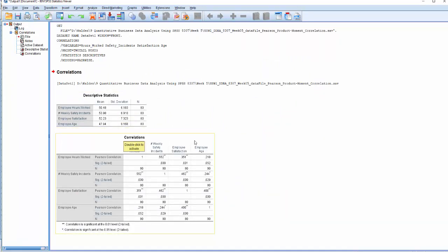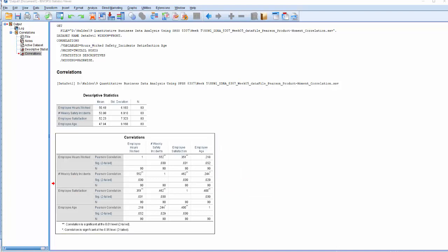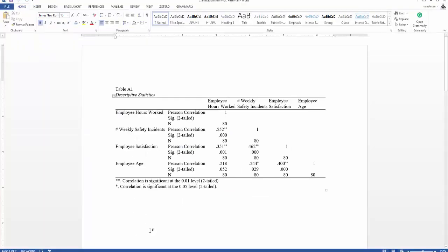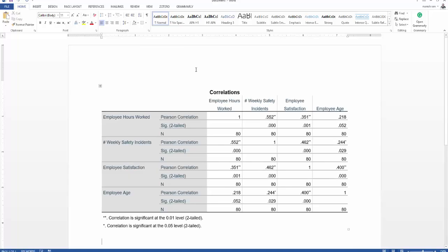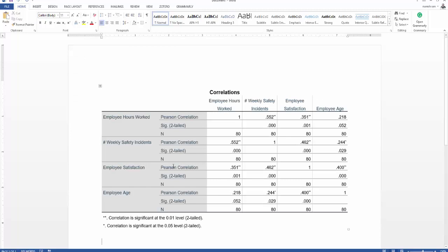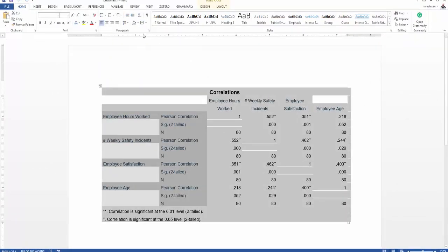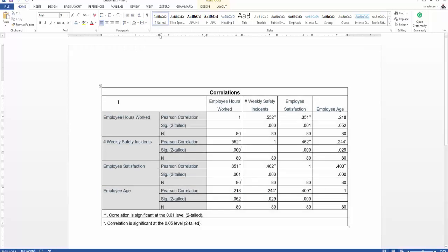Once you click OK, you receive two pieces of information: descriptive statistics and the correlation between the four variables. Click on the output box, copy it using Ctrl+C or right-click and copy, then paste it into Microsoft Word. You can see the data is already formatted in APA style. Click on All Borders so we can see how the table is formatted — it looks well as an APA table.